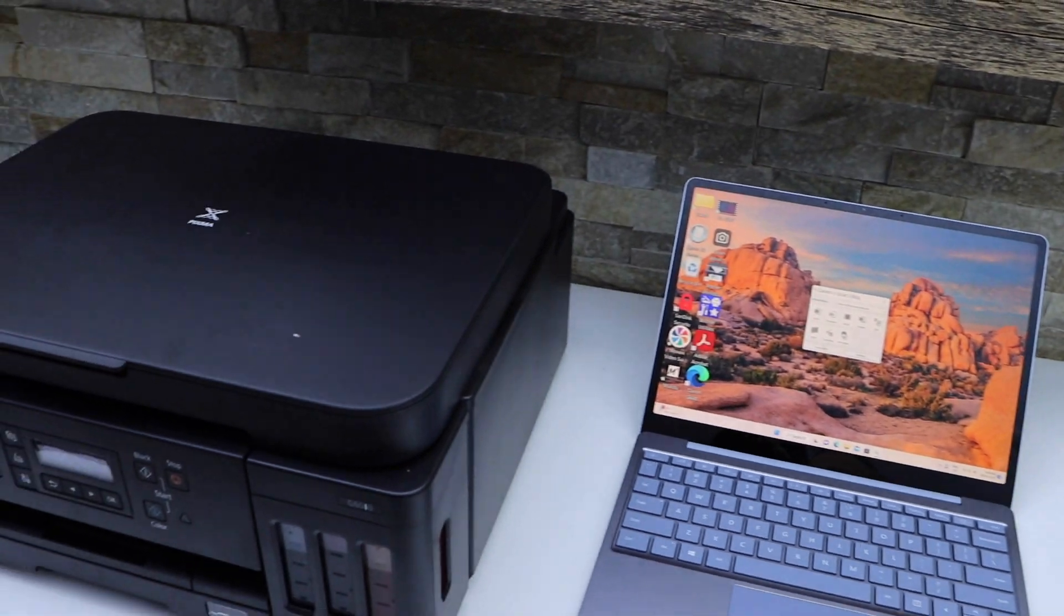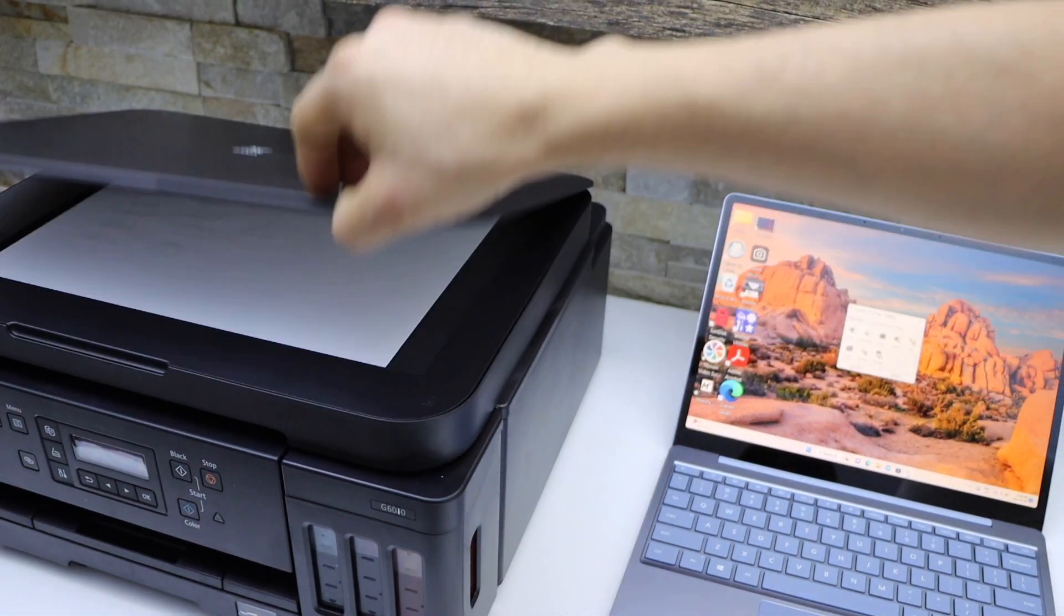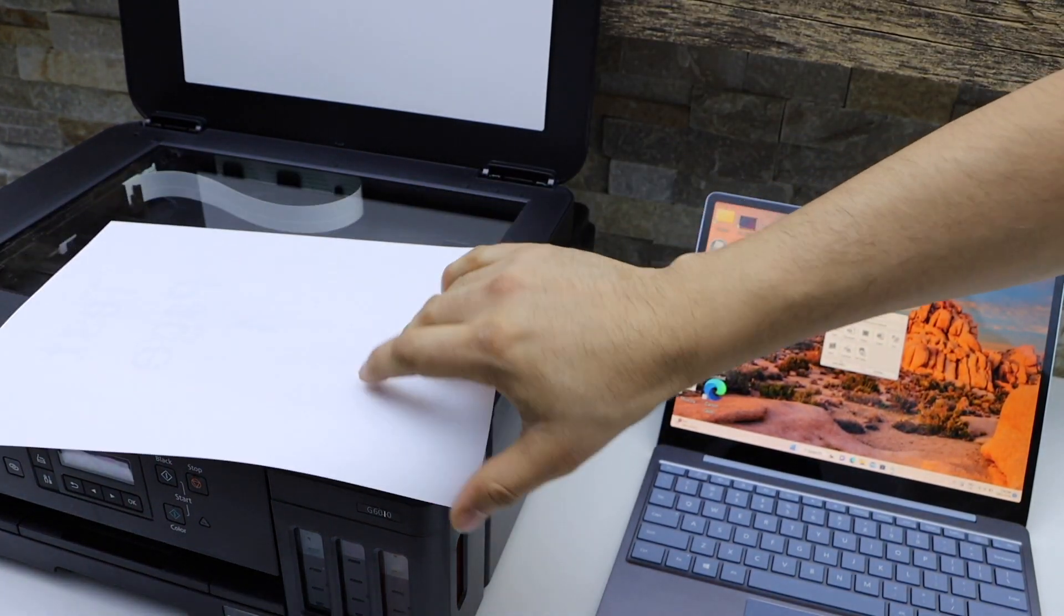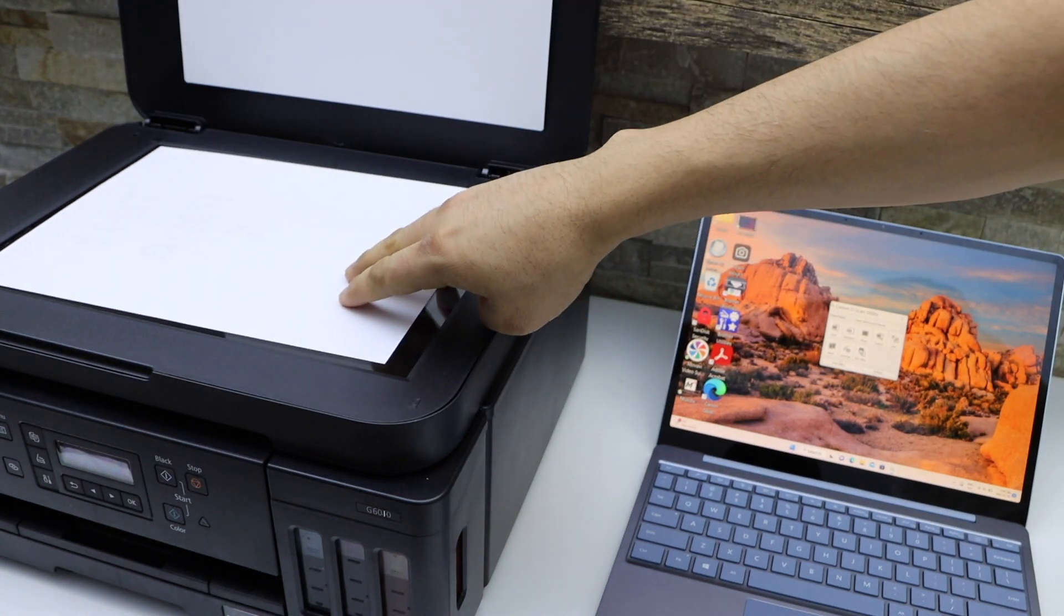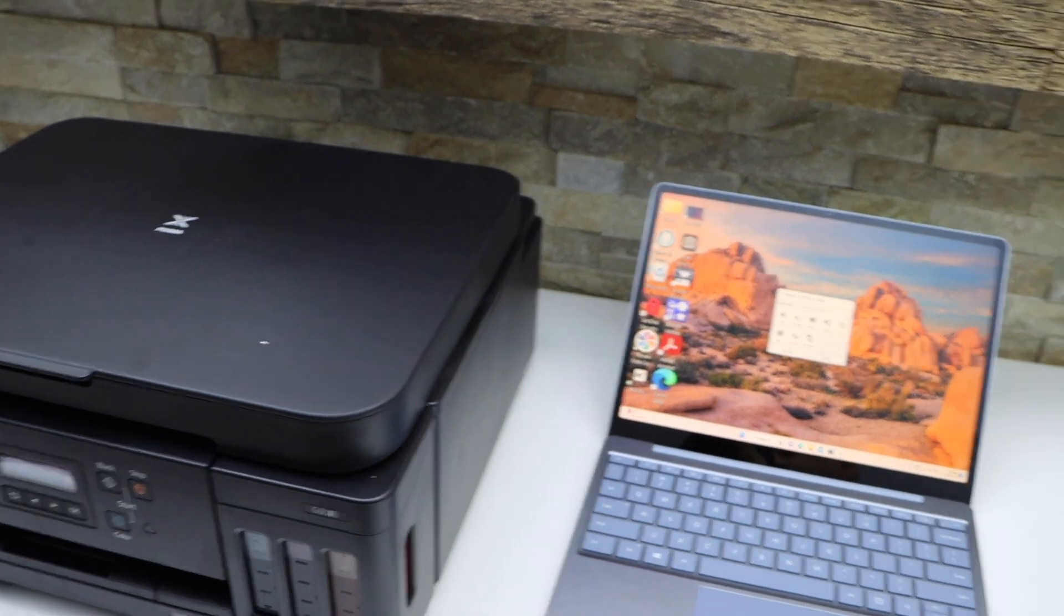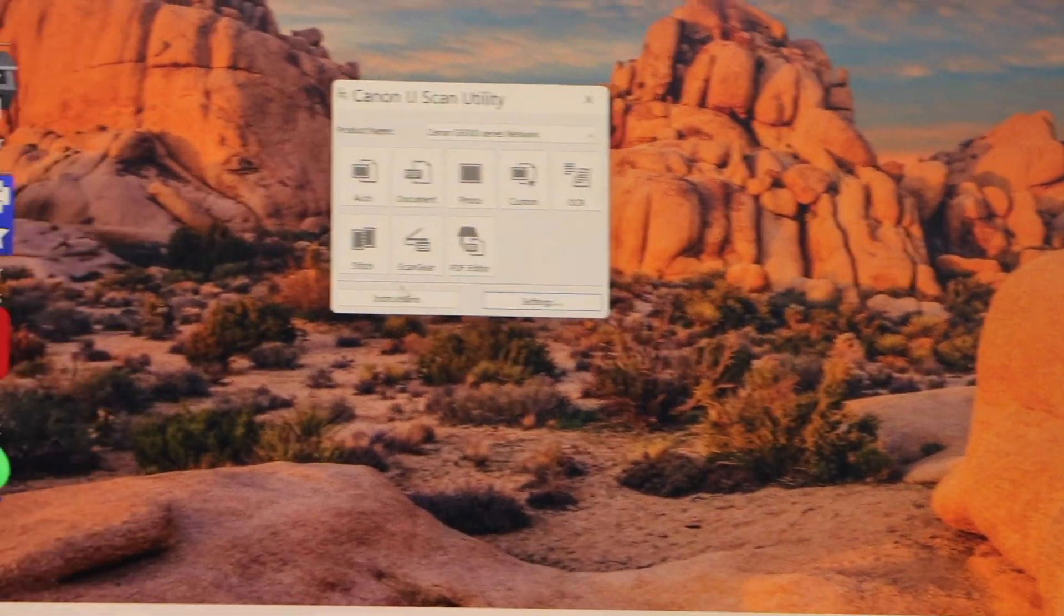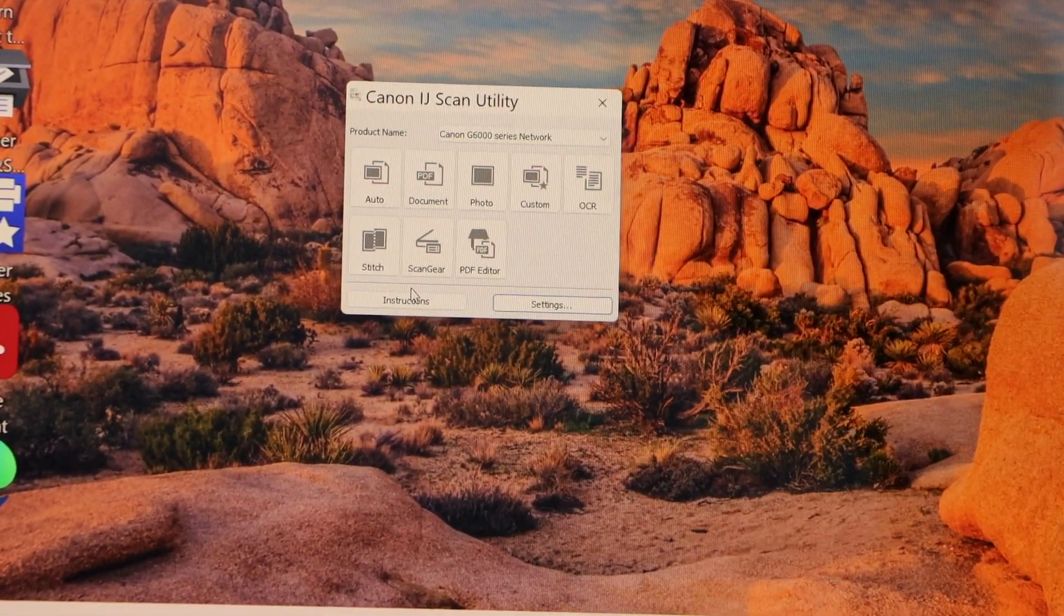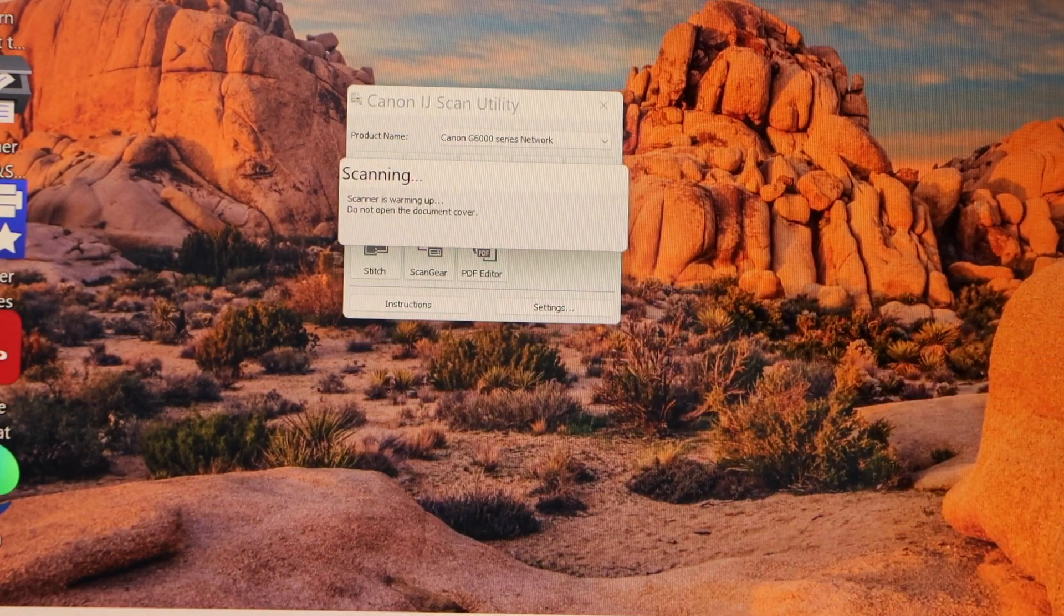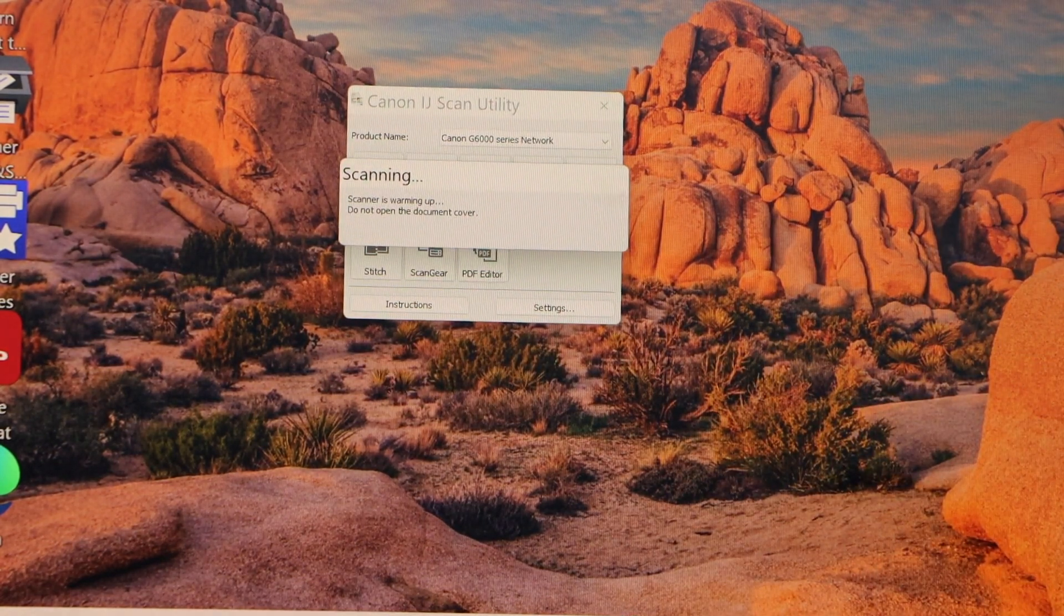Now place a document in the scanner facing downwards. Go to the scanning window, select Document to PDF and it will start the scanning.